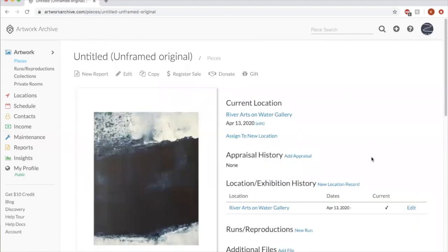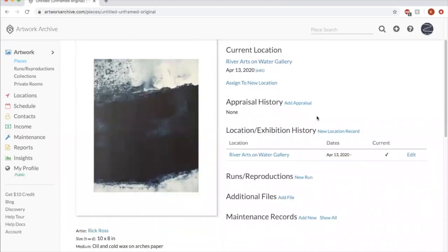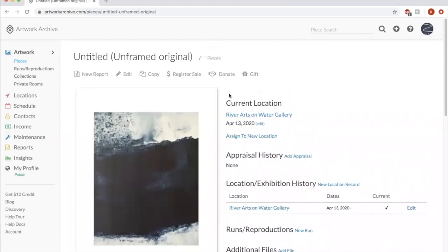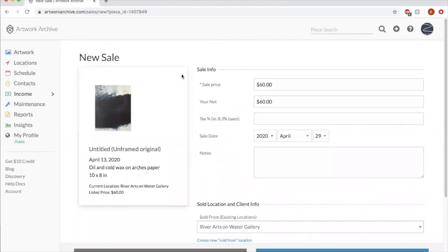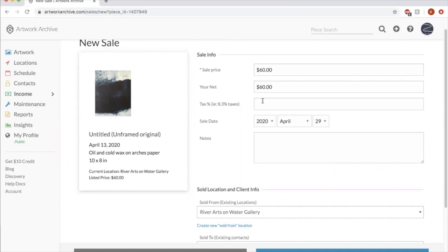Say someone purchased this untitled piece by Rick Ross. You could hit here, register sale. And then you can choose how much should it sell for. If you're in a gallery and they had a commission or something else. You could say how much you took net from it. If you had to pay sales taxes on it, you could record that. The sale date.